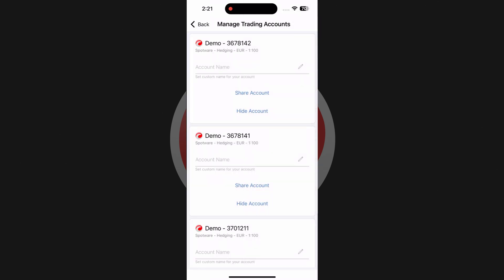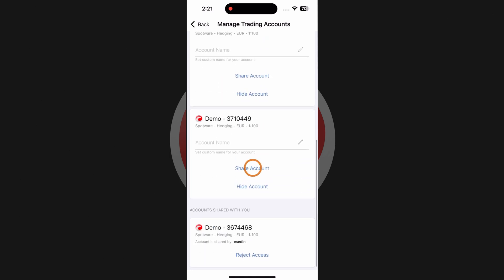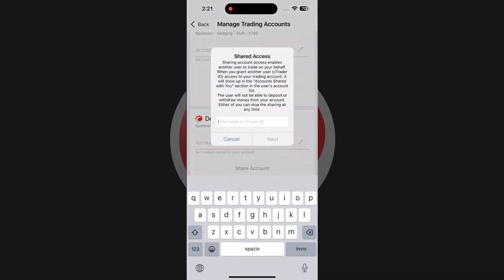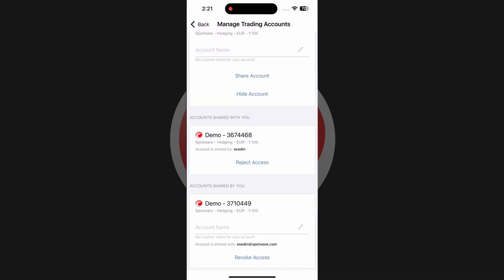Choose an account you wish to share and tap on share account below it. Input an email or a cTrader nickname of the person you are sharing with and tap on next. Afterward, confirm to share access.